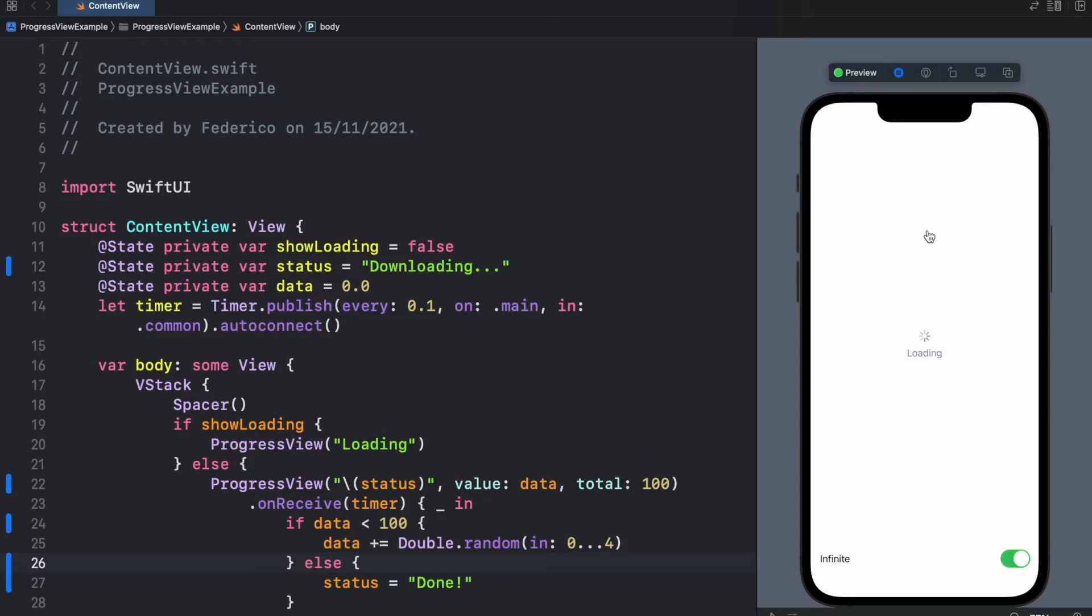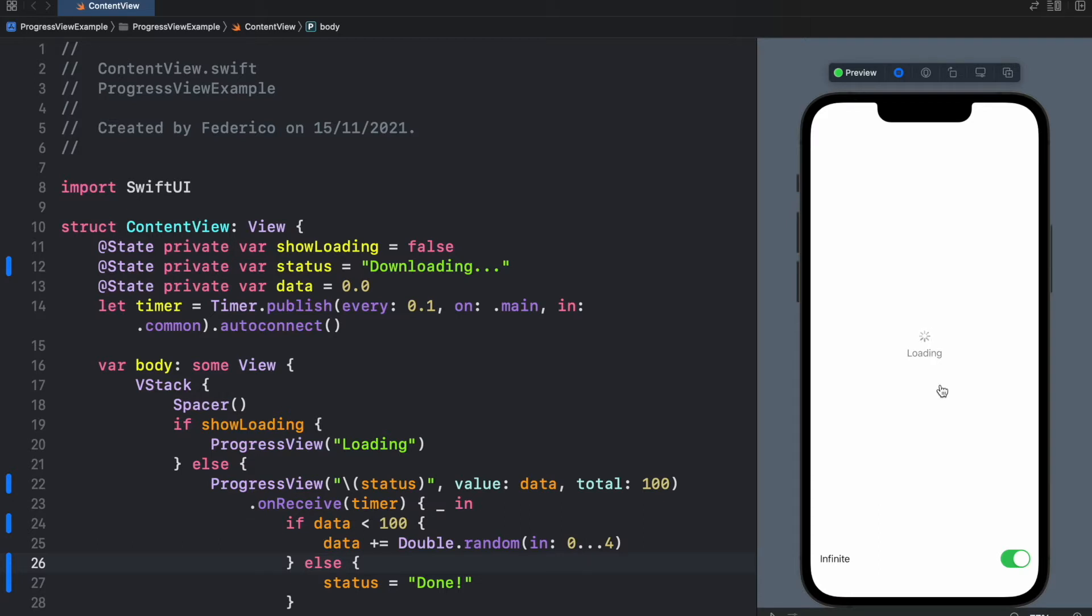So as you can see here, we have a small spinner that will just load forever and it has some text under it that can be customized however you like. I'm going to be showing you how we can create both of those in Xcode using SwiftUI.